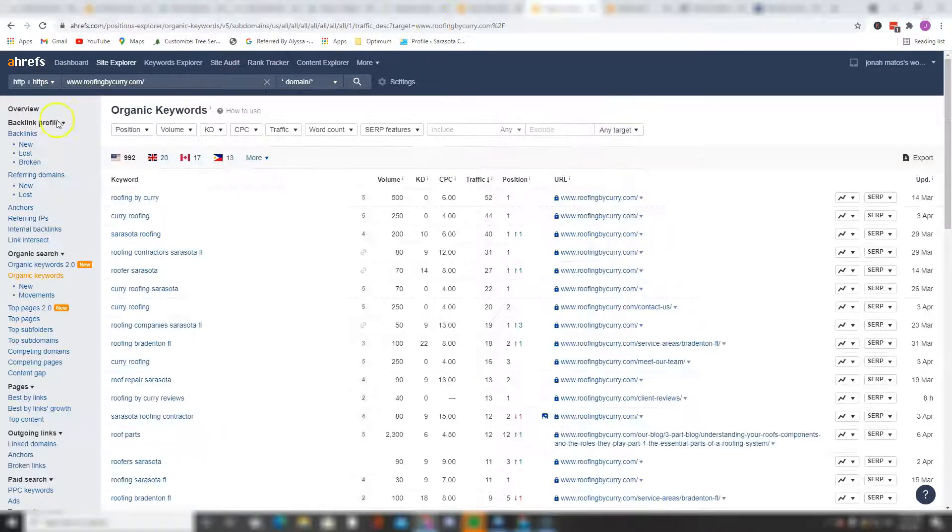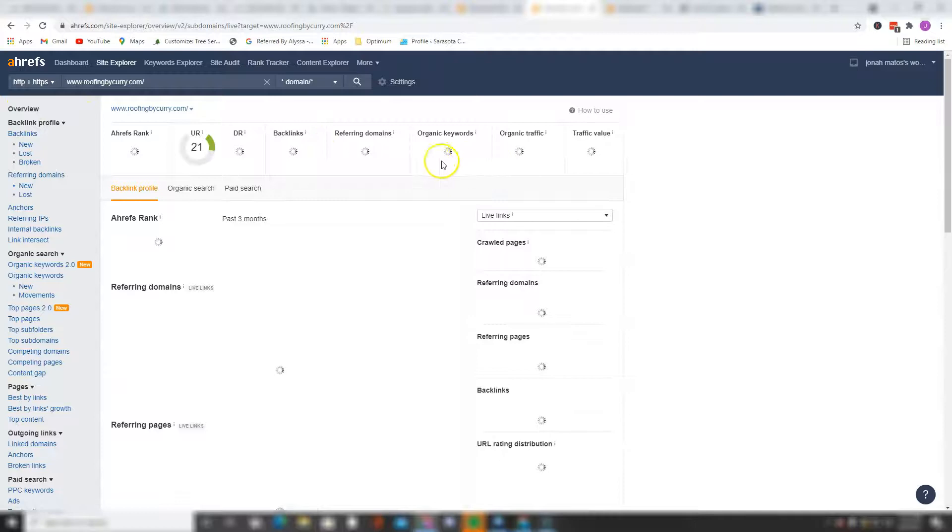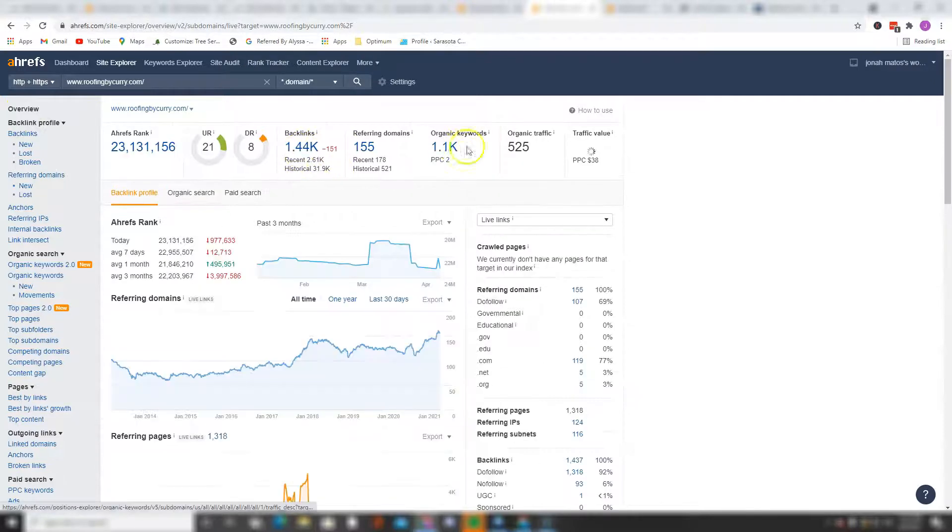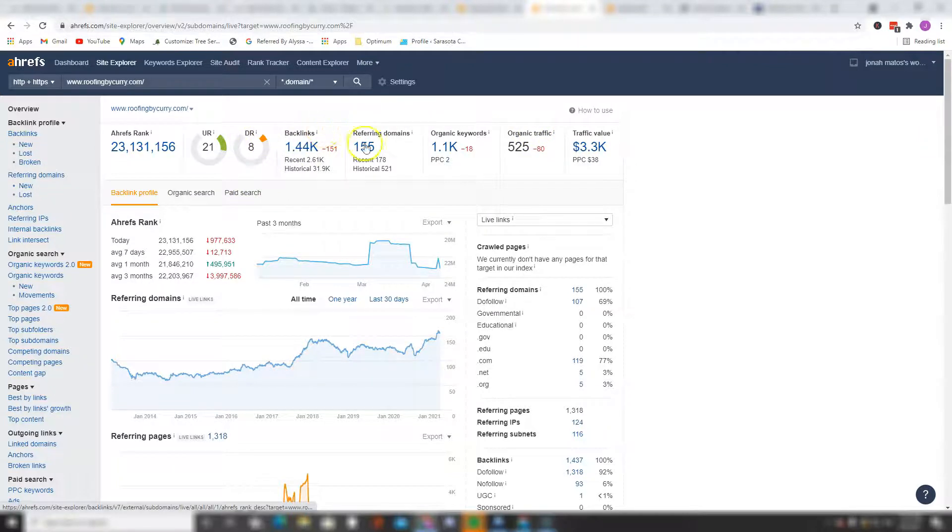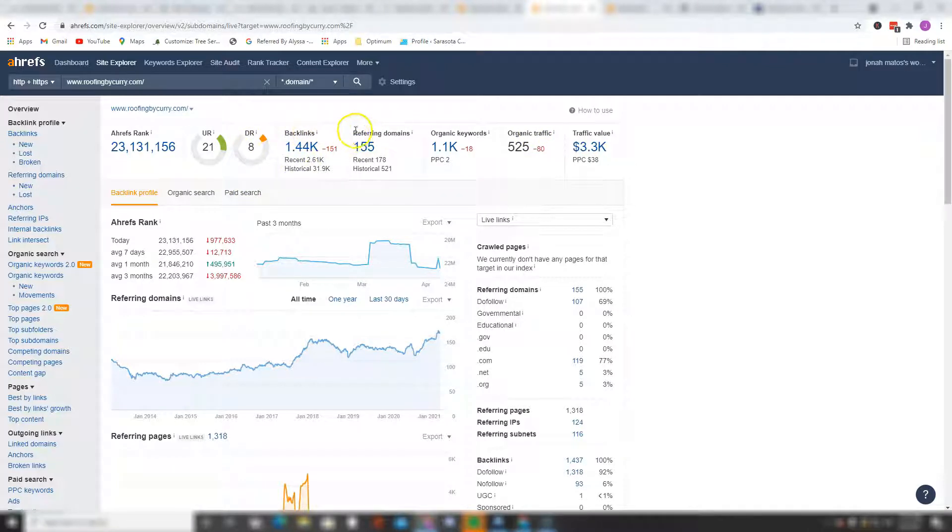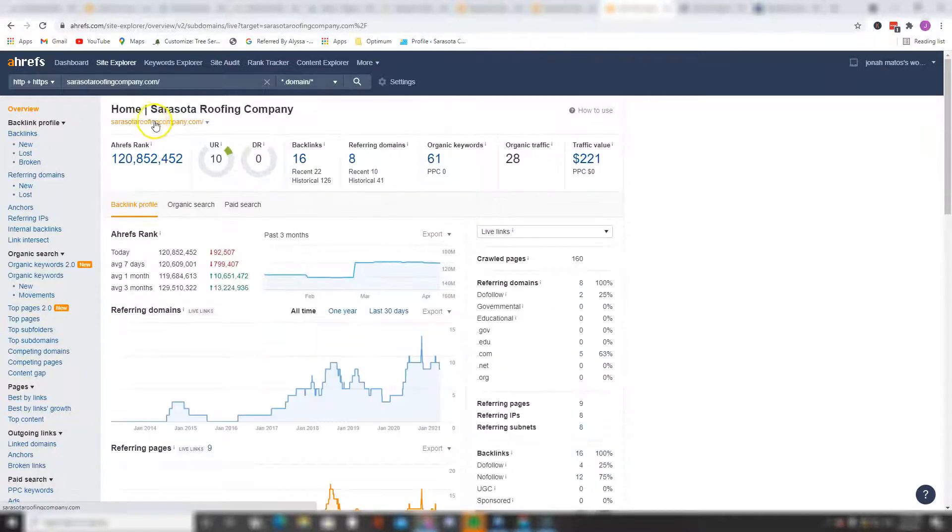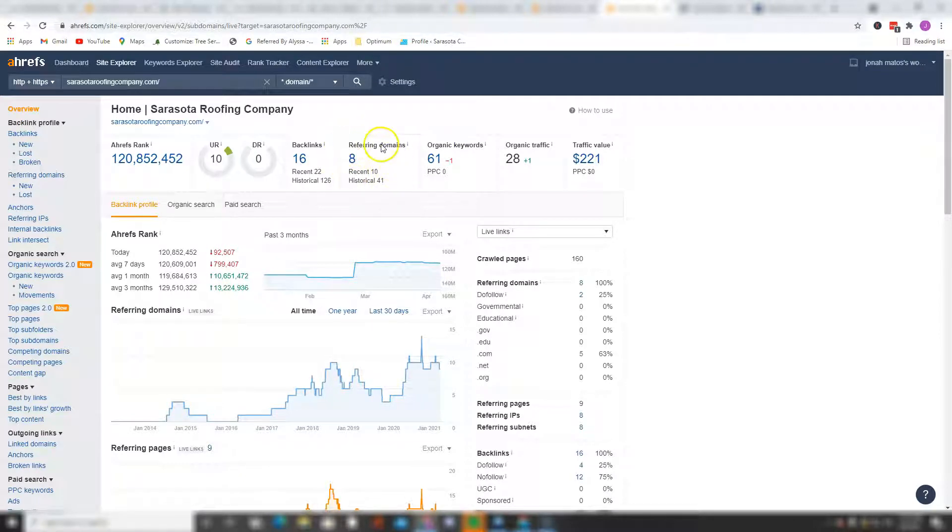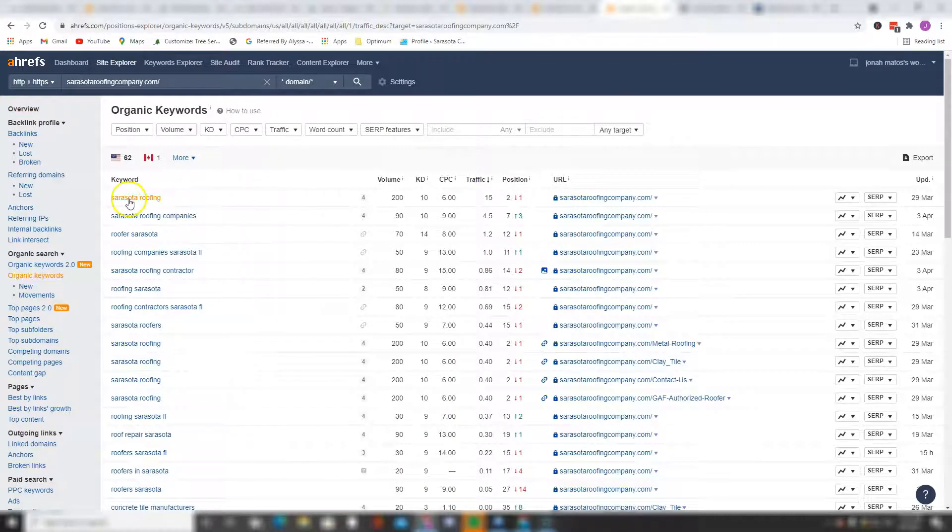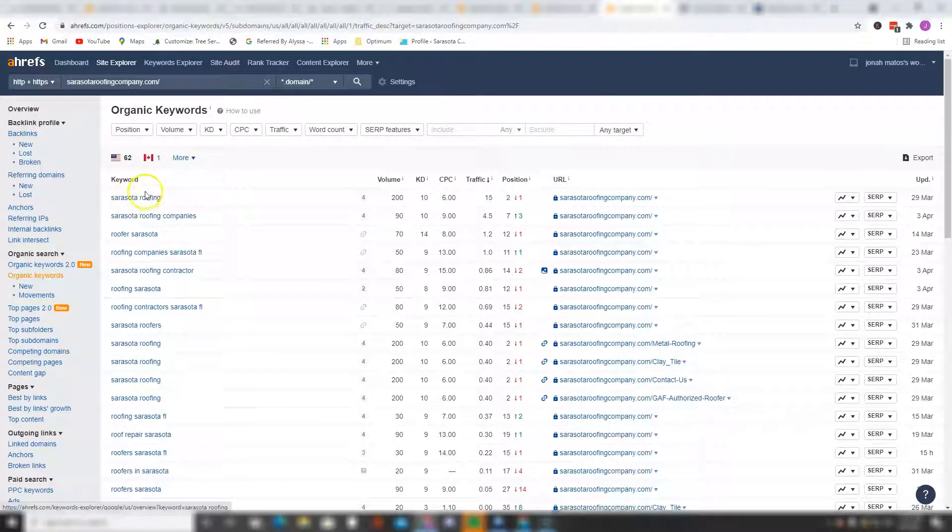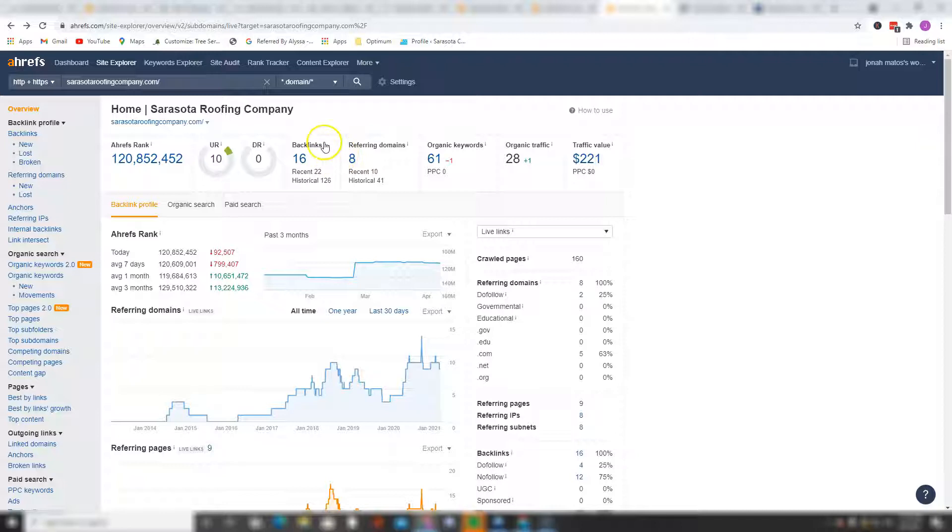Now let's take a look at Roofing by Kerry. Roofing by Kerry is generating about 525 organic traffic per month, they have a UR rating of 21, a domain rating of 8, they got 1,444 backlinks coming from 155 websites, and they're currently ranking for 1,100 keywords. The other one, Sarasota Roofing Company, has 16 backlinks coming from eight different domains, they're ranking for 8 organic keywords, and that's mostly coming from Sarasota roofing. They're generating about 15 per month. Right off the bat what I can tell you is that you can beat these two competitors in no time. Tweak your website a little bit and you should start to see some results in no time.